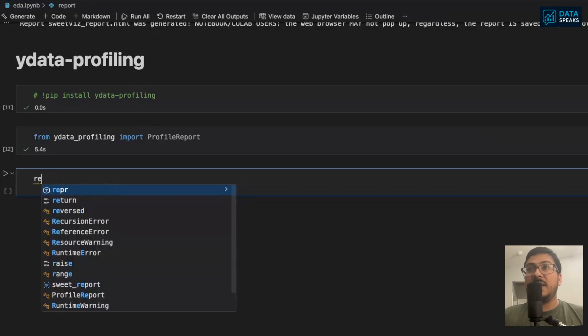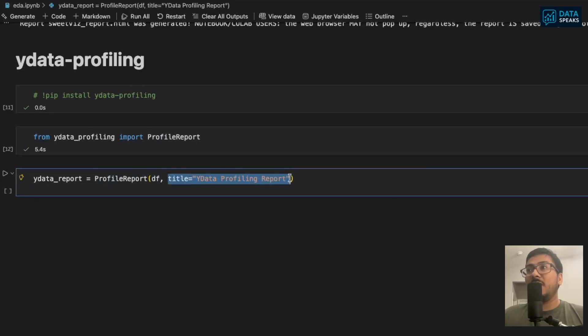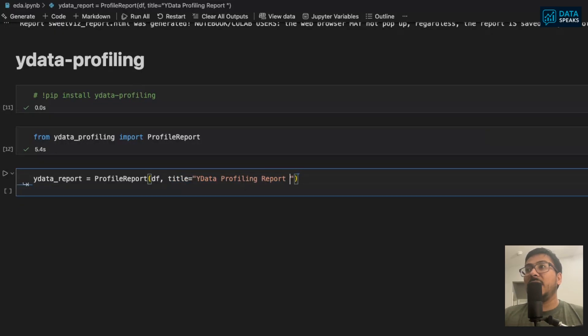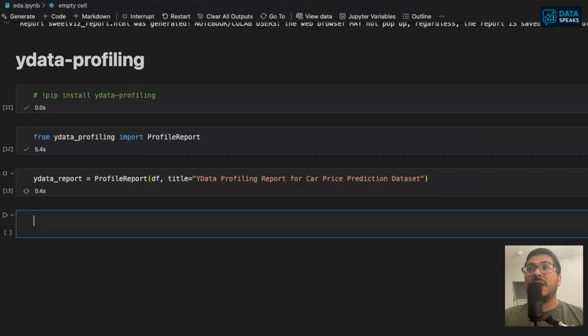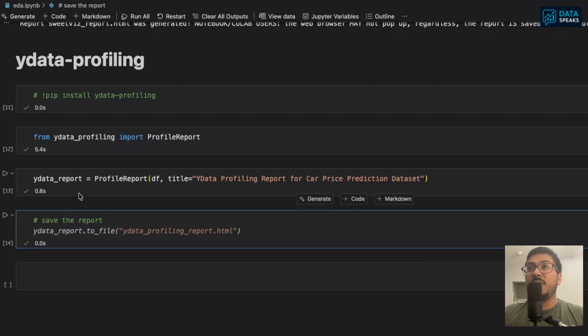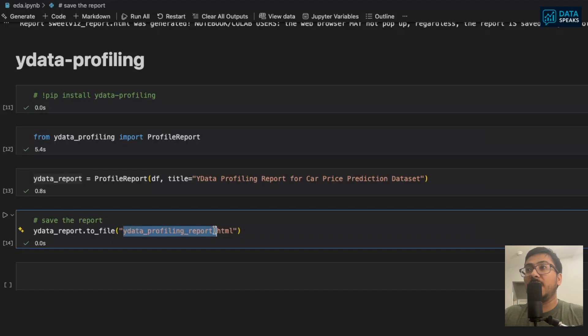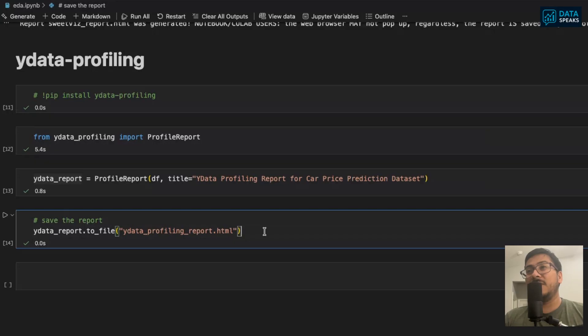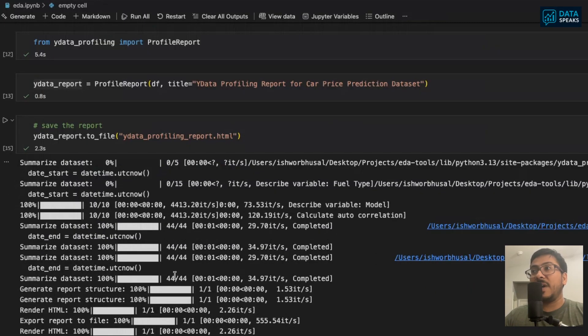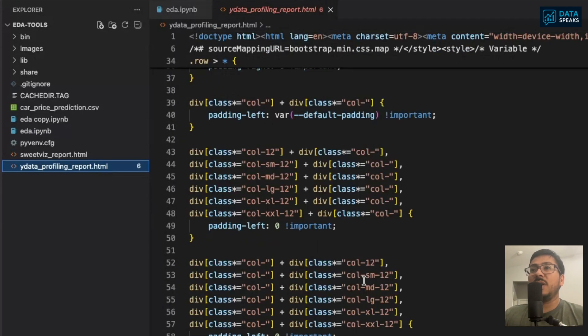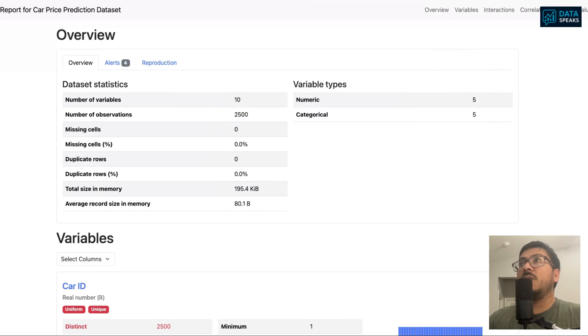Then simply say ydata_report equals ProfileReport and give the dataset and give some title. We can say ydata profiling report for car price prediction dataset. I will hit enter and it will create the report for you. The next step is to save the report locally. You have to say ydata_report.to_file, whatever file name you want to give, that will be saved in your working directory as an HTML file.